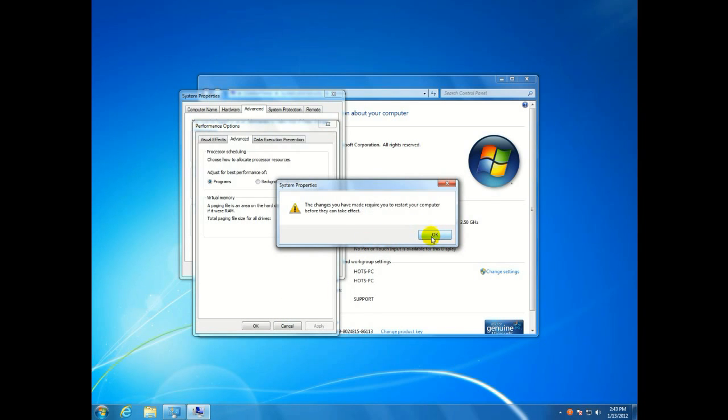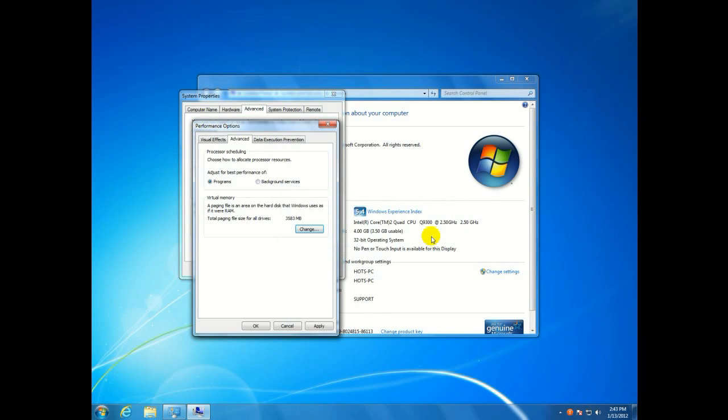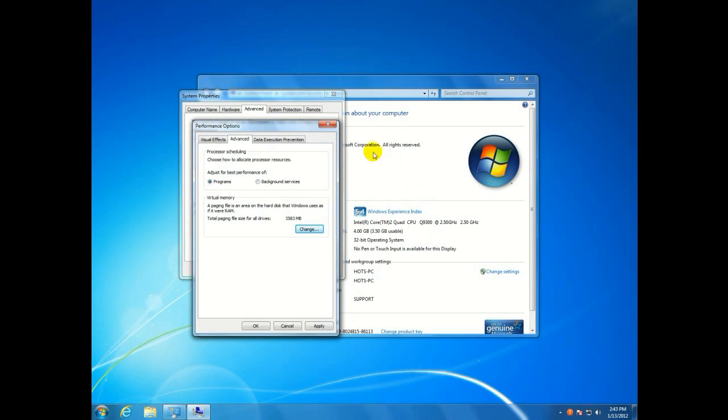Your computer will now restart, and then when it comes back up you'll notice a significant amount of space has been added to your C drive, which as said in the intro will come in handy if it's an SSD drive and you're running out of space.